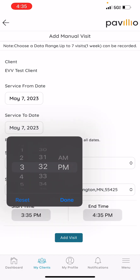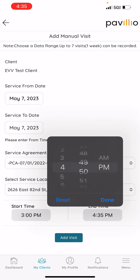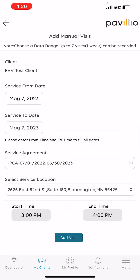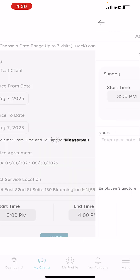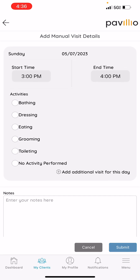For training purposes, I'll be putting 3pm to 4pm. You will then click Add Visit. Then you'll see a screen with the dates that you plugged in. Since I plugged in just the date of the 7th, I only see the date for the 7th. But if you were to plug in more dates, you will see more dates.